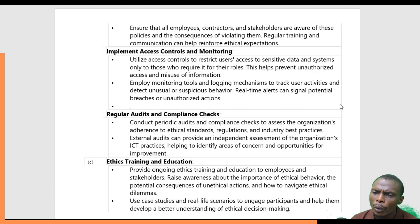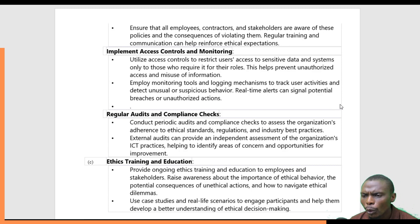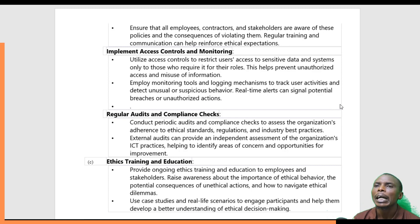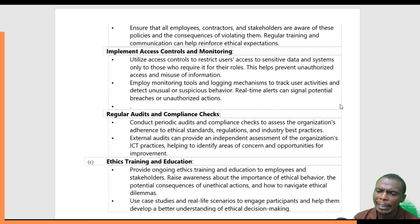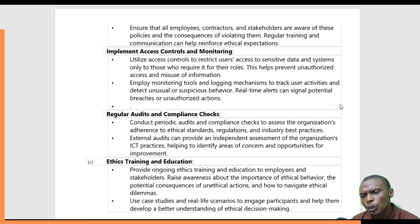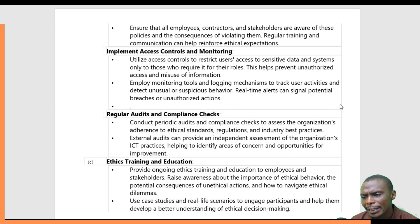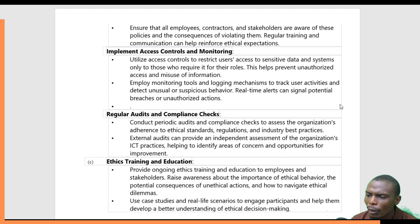There could also be regular audits and compliance checks — periodic audits to assess an organization's adherence to ethical standards, to see if employees and stakeholders are truly abiding by the laid-down rules, regulations, and ethics. Additionally, ethics training and education: employees need to be given ongoing ethics training and education to raise awareness about the importance of ethical behavior and the potential consequences of unethical actions.